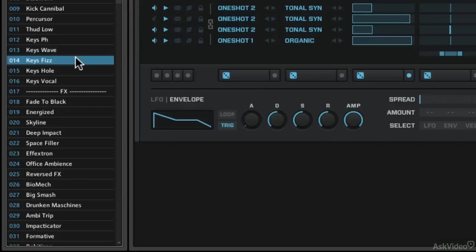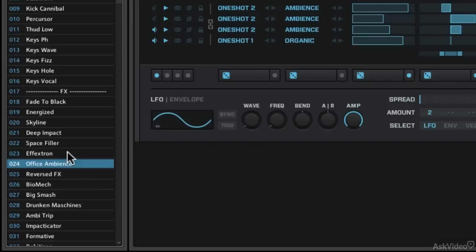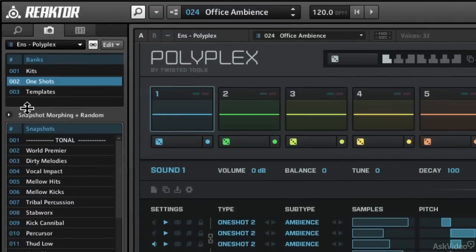It's made for one single shot, a one-shot of sample. If I go to effects, we'll have lots of different effects, so office ambience. Lots of fun choices there with our one-shot stuff.